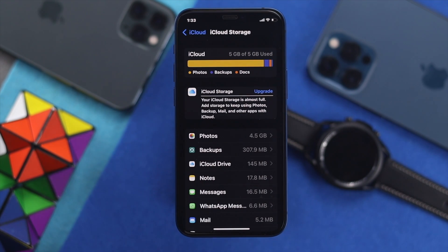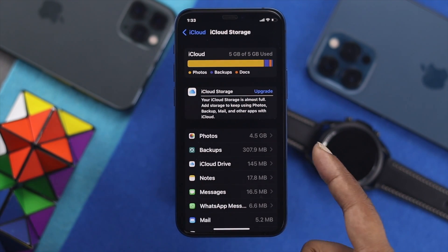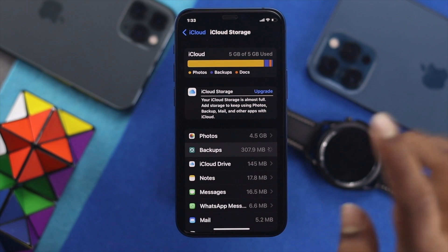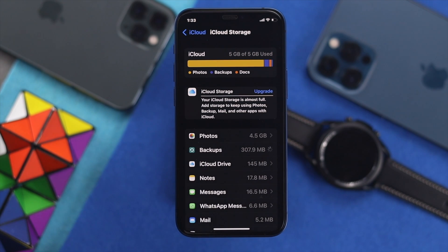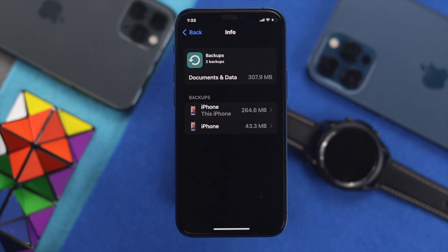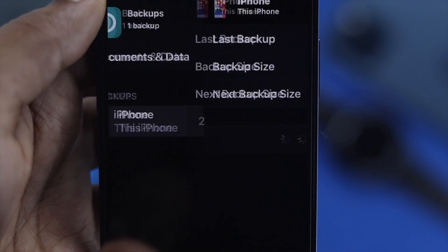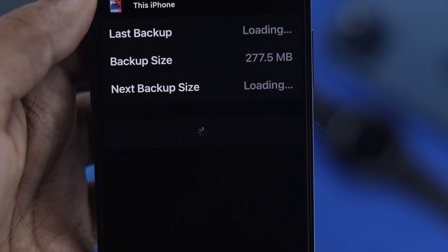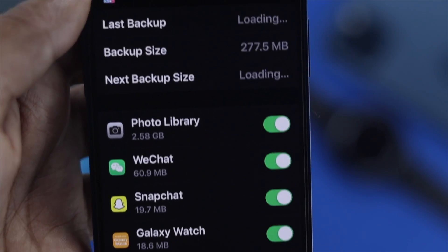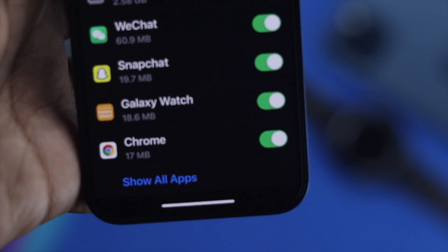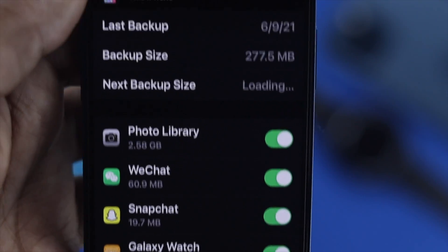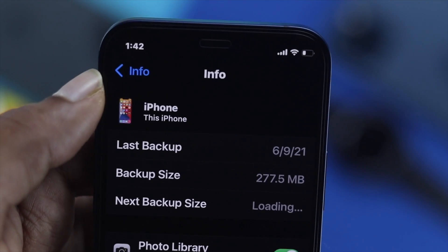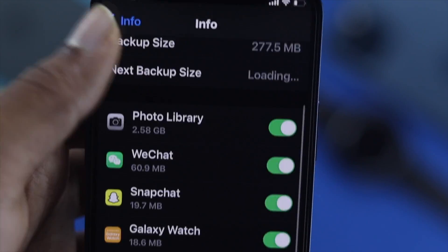Once you come along here, simply choose your Backup. Now, before you go ahead and delete your backup, you have to be very careful, because your backup contains every single piece of valuable information that you might have on your devices.